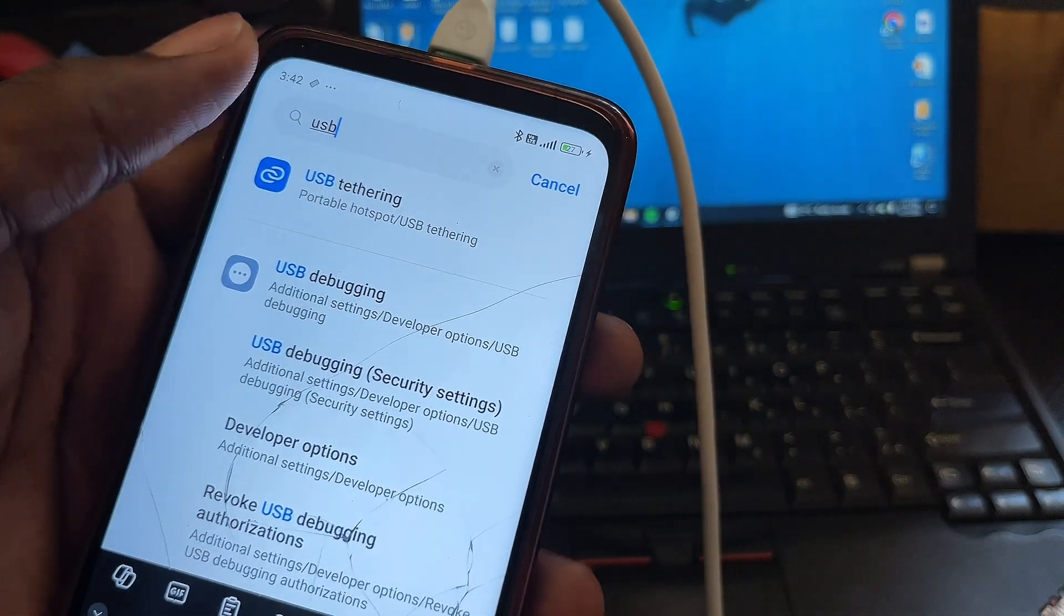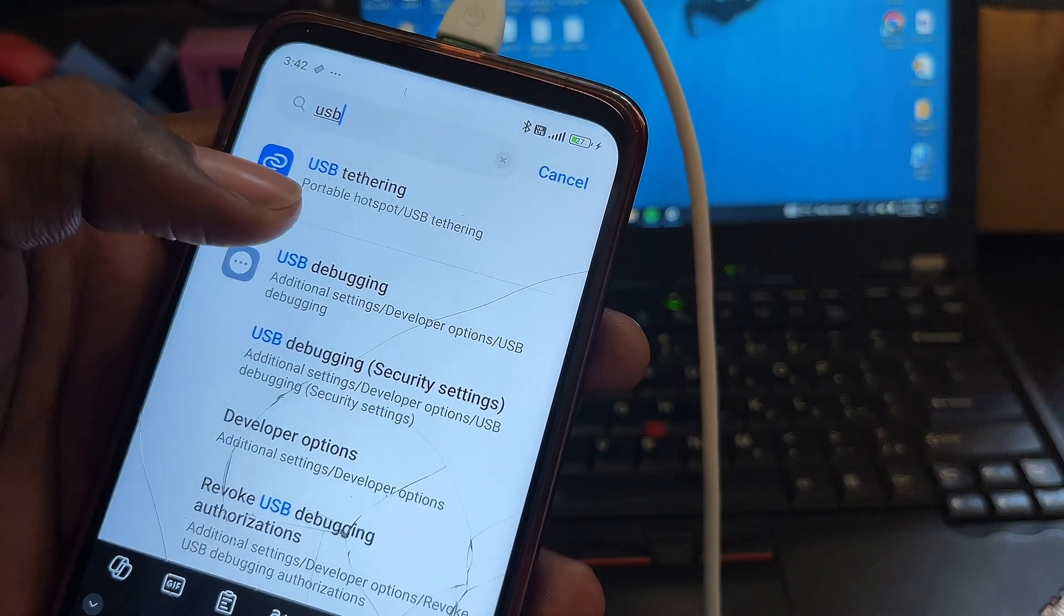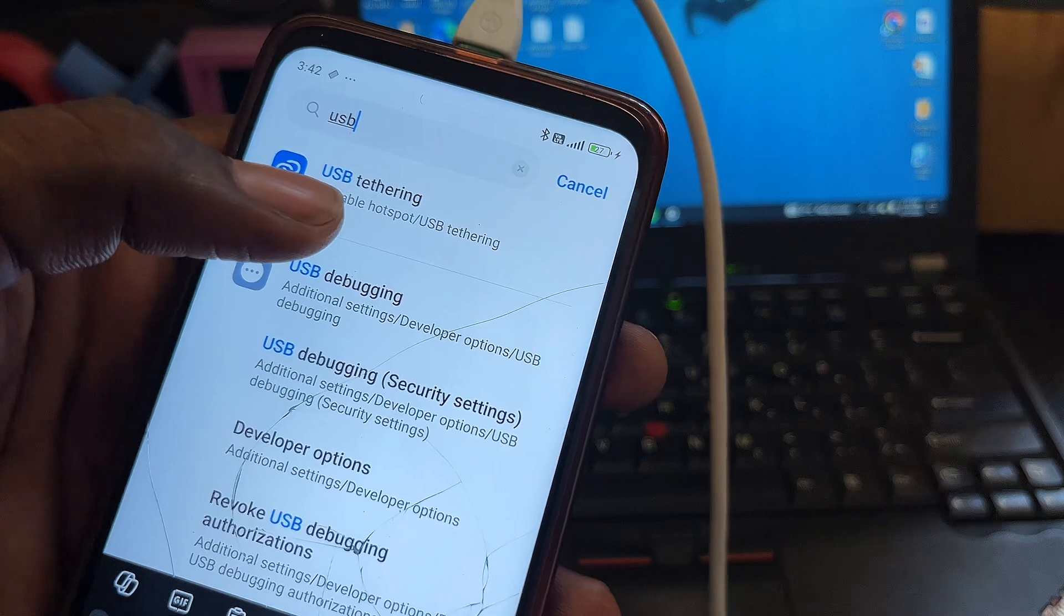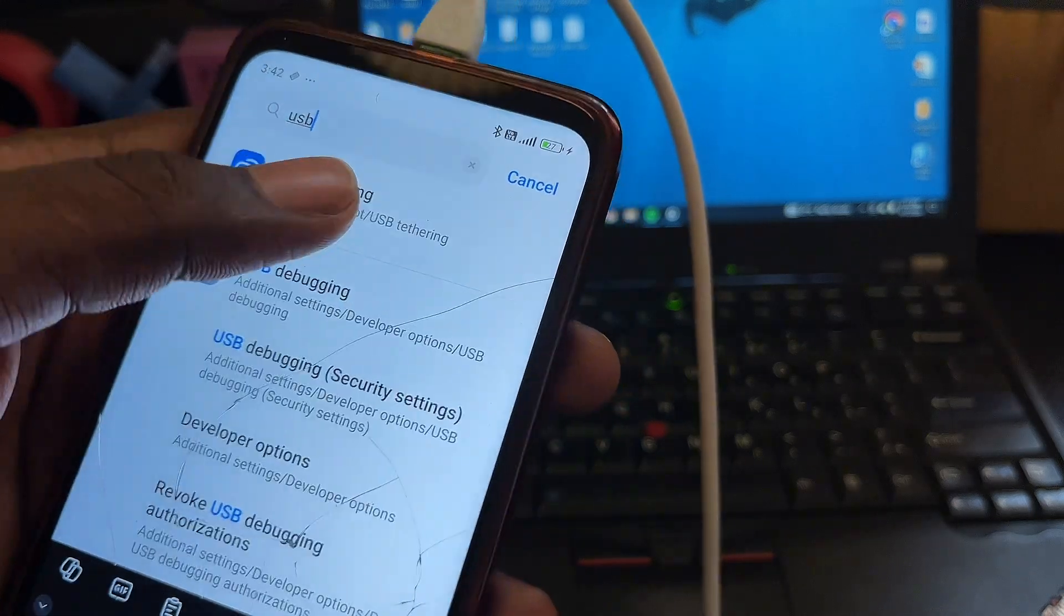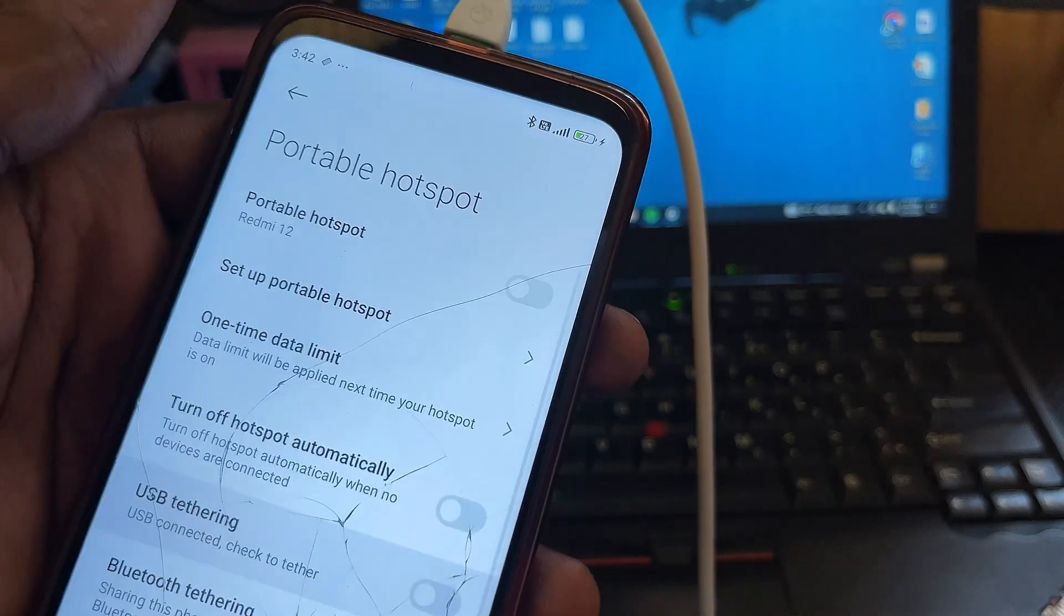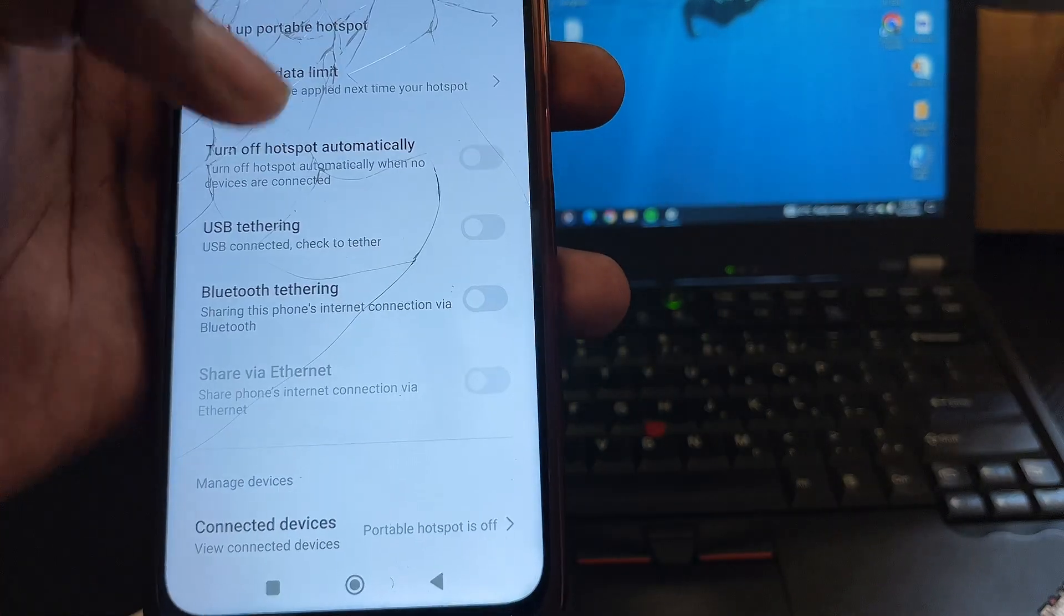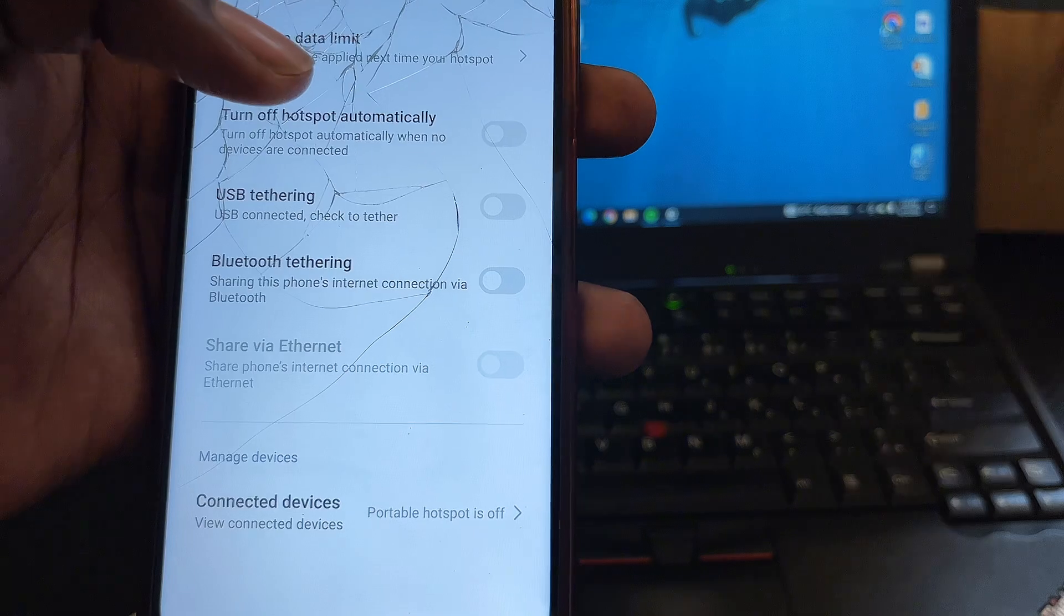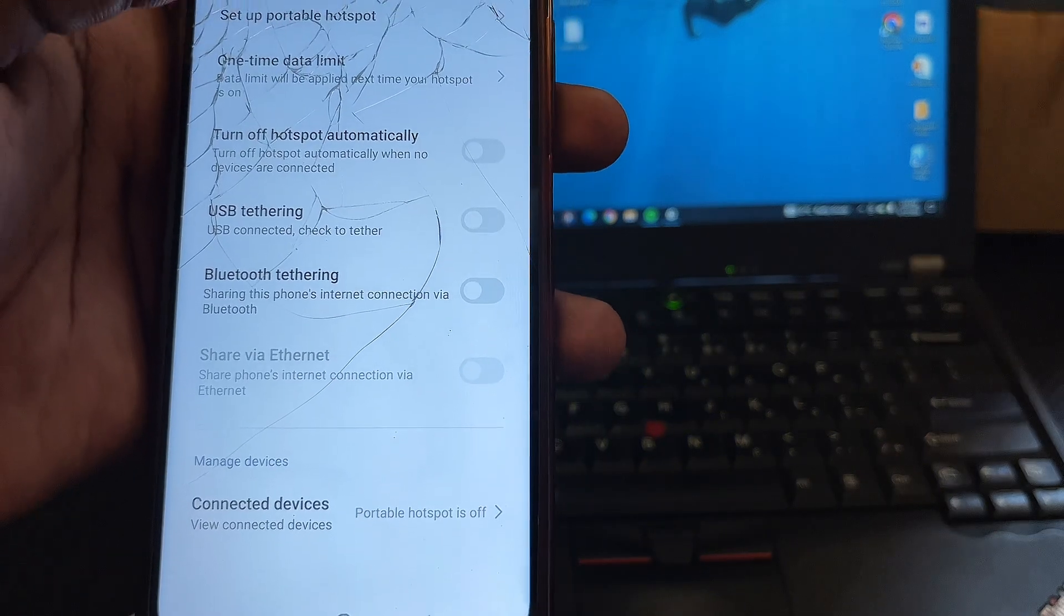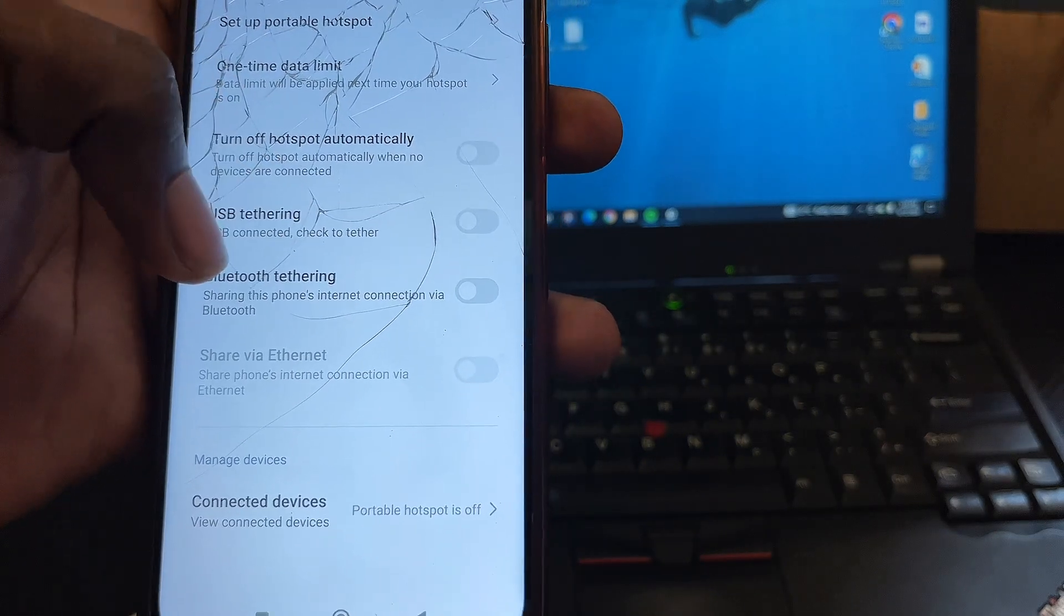What you want to do is scroll down once you see the USB tethering option here. This is where you have other options, so you just want to click on USB tethering.